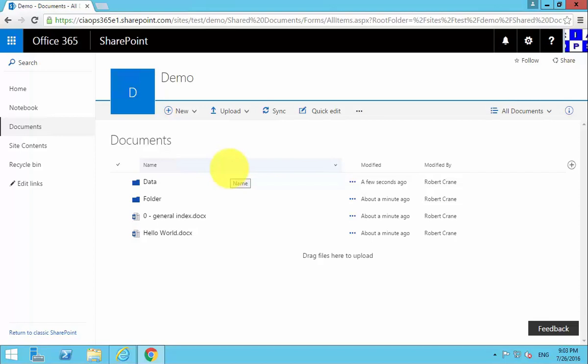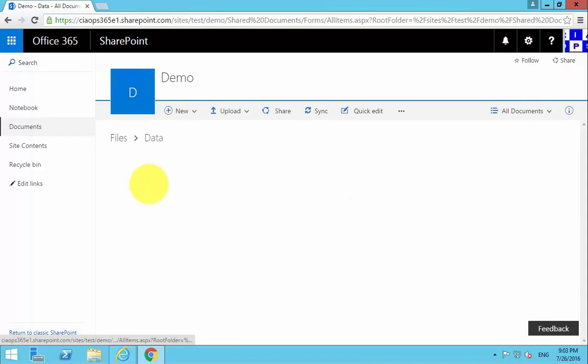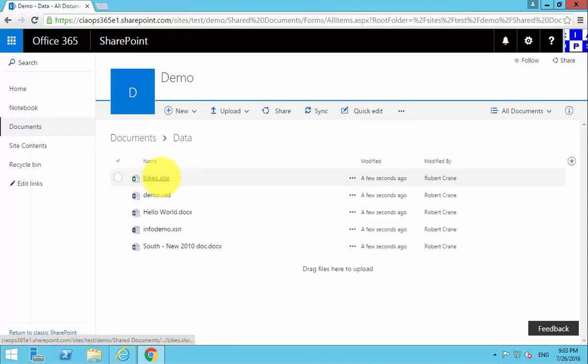Obviously one of the things that is important in this process to understand is that the transfer speeds are very much dependent on your broadband link and the uplink speed that you have to the internet. So here we see we've uploaded our data folder. We drill into it, and that has exactly the same files.